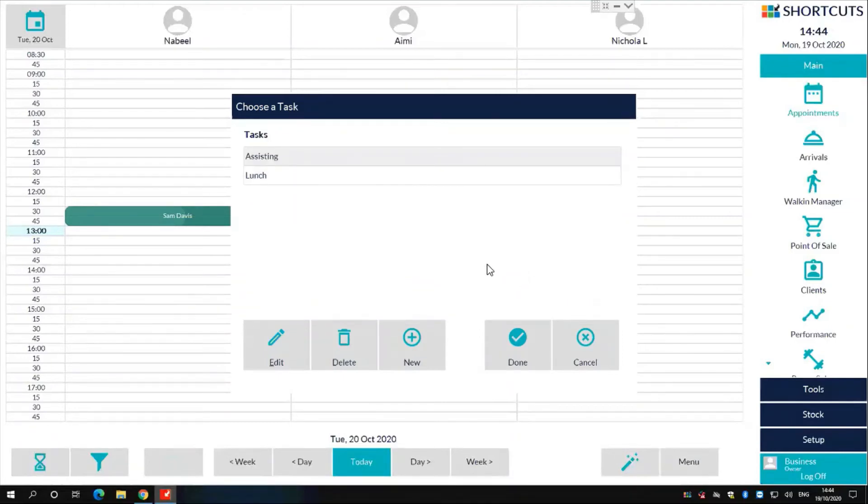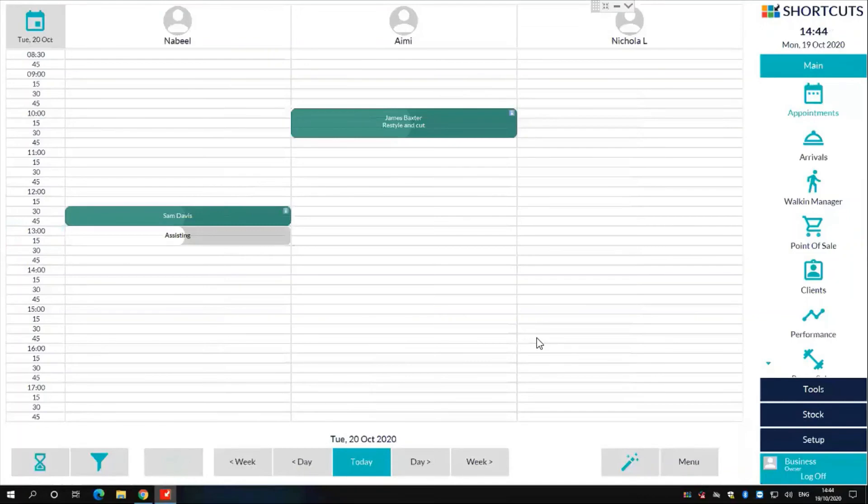To choose and finalize the task you wish to schedule, click onto it and click the done button at the bottom of the window. You will now notice the task has been scheduled.